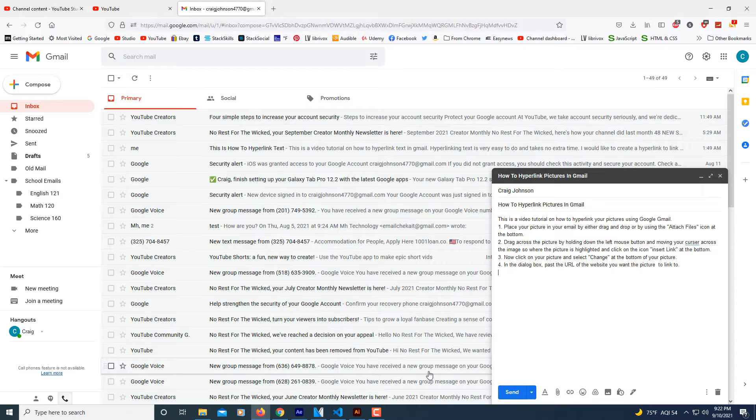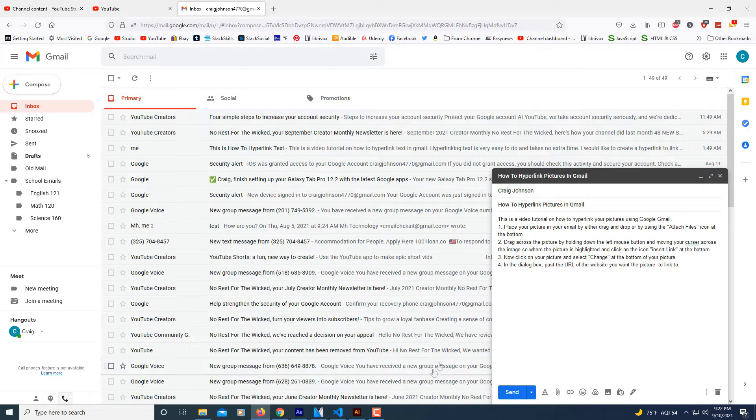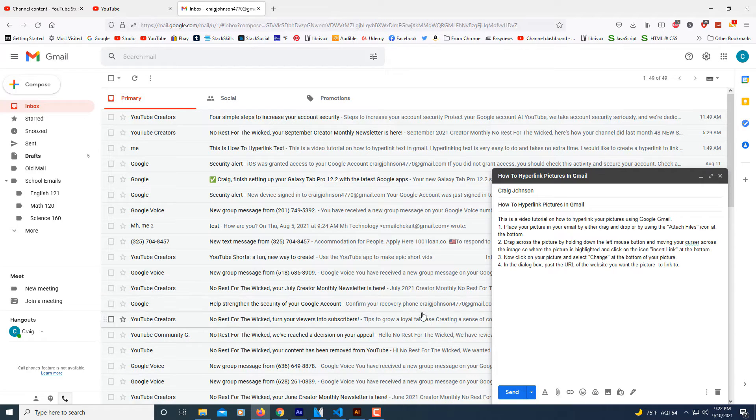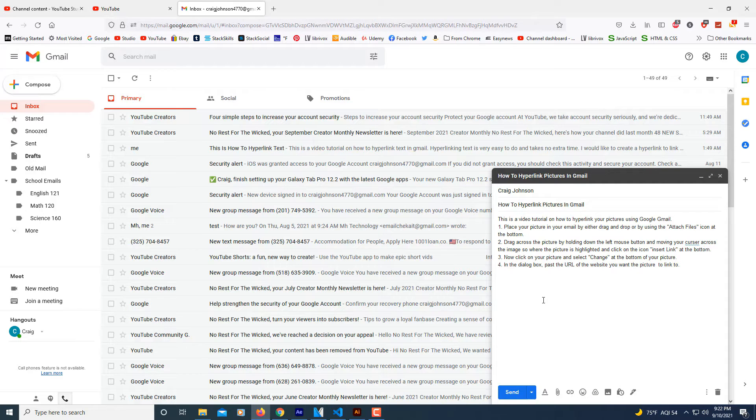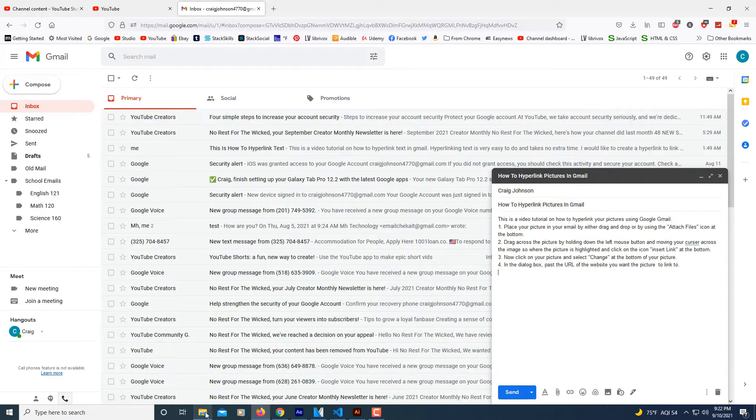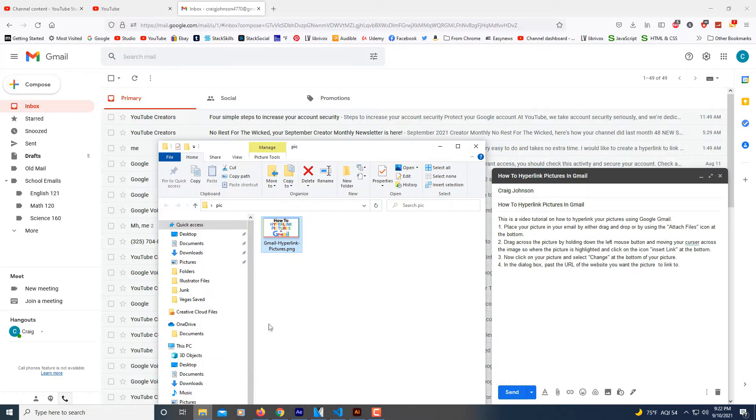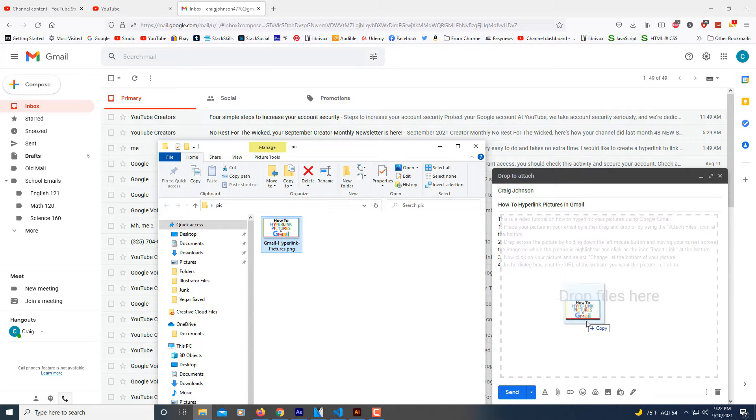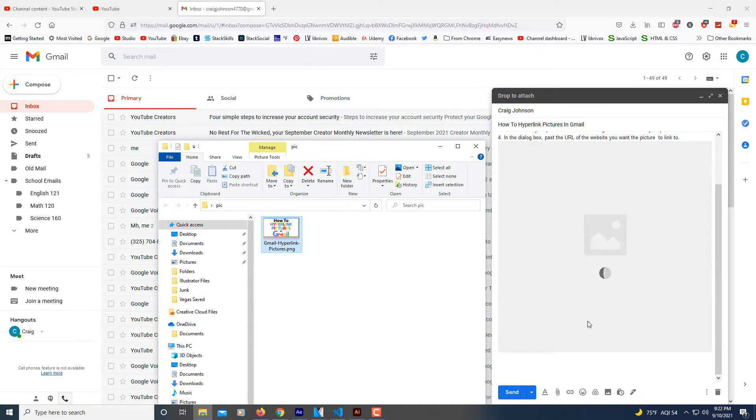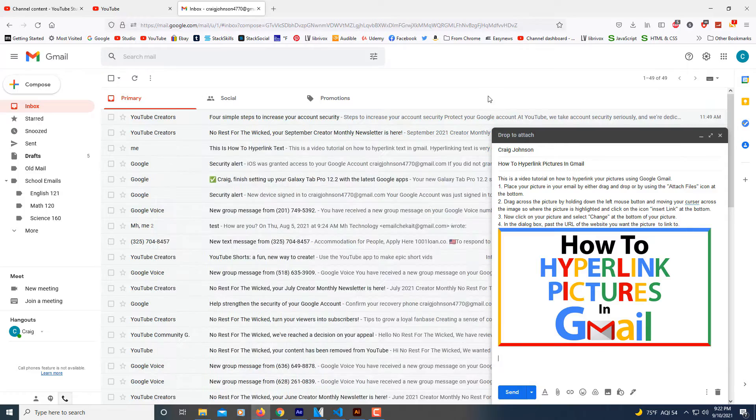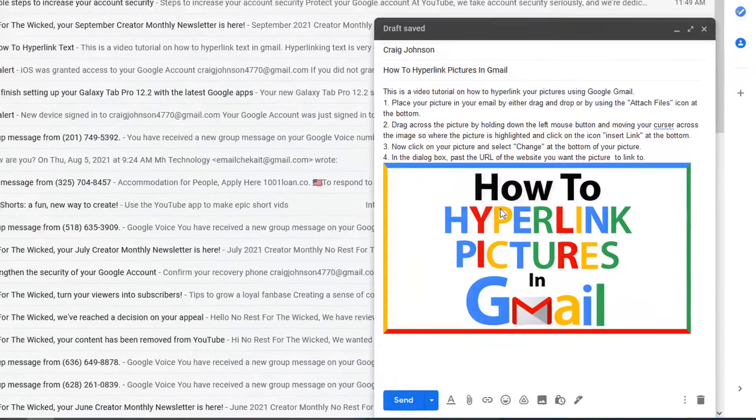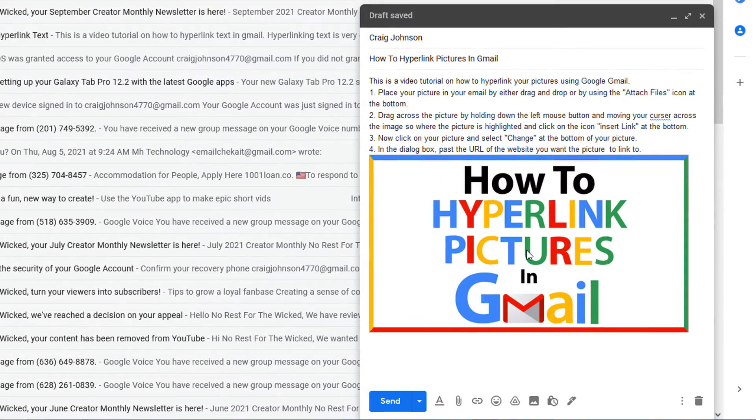As you can see here, I have my Gmail opened and I'm constructing an email. Here I'm going to place an image. I have an image in a folder. I'm just going to drag it across and drop it in my email, and there's my picture.